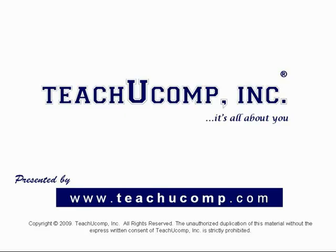Thank you. We hope you enjoyed your free video lesson from TeachUComp Incorporated.